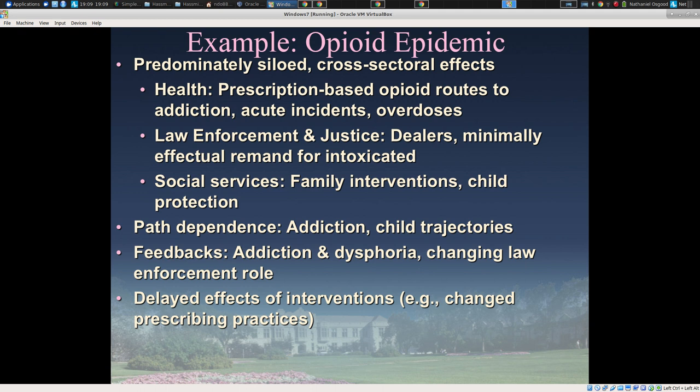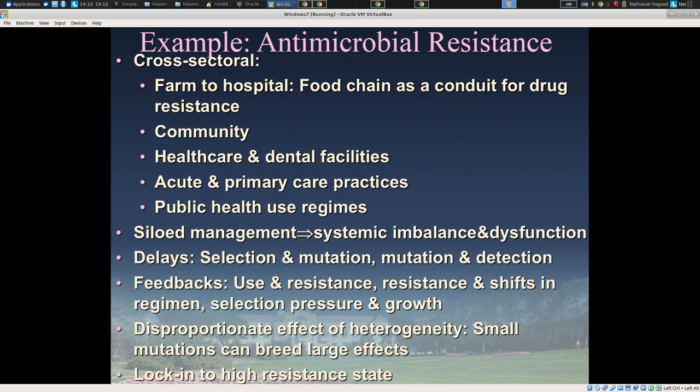Similarly with the opioid epidemic, we predominantly have dealt with drug policy issues in a very siloed way, but the opioid epidemic is one whose causes and whose effects cross multiple sectors. Once again the behavior of the system as a whole can't be reduced to simply what's going on in different sectors. There's a tangling of what's going on between things that guarantees that an intervention in one place will ripple through and affect things throughout the system.